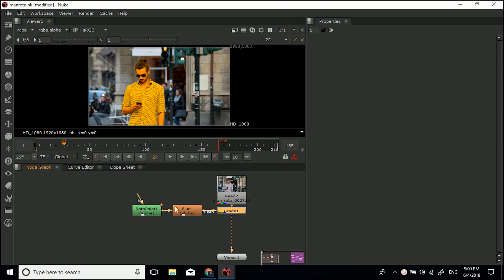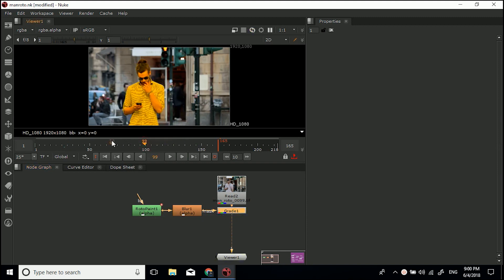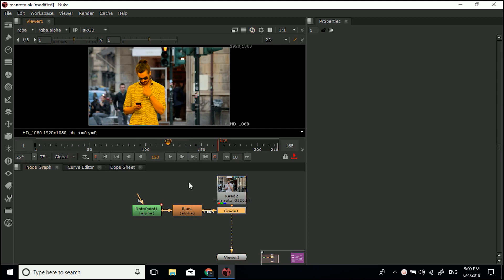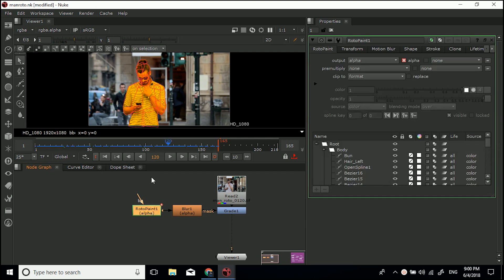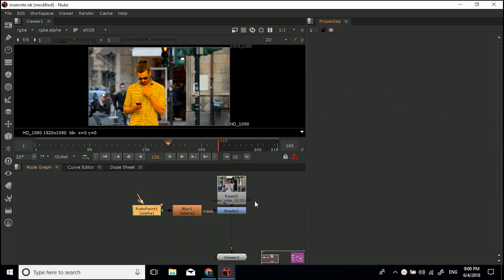I've got a very simple project here. I've just kind of made this guy orange, roto'd around him and dragged in this grade node and used this roto as a mask. I'm not going to really go into that. Today's about how to render clips out of Nuke.